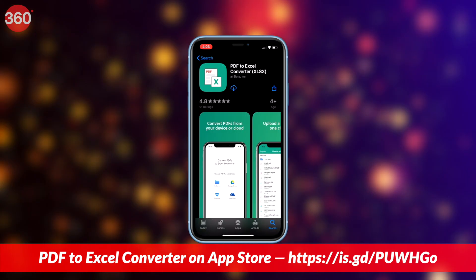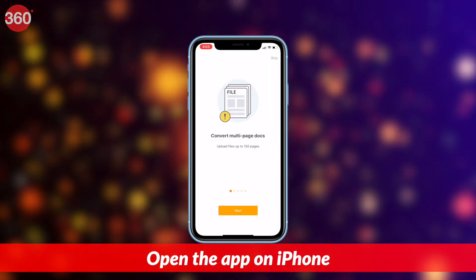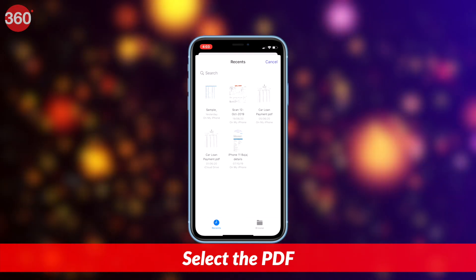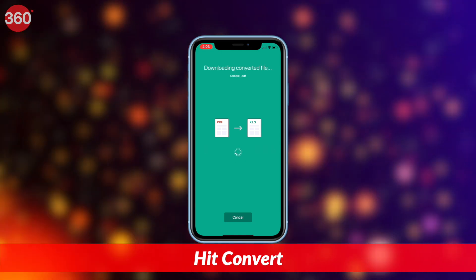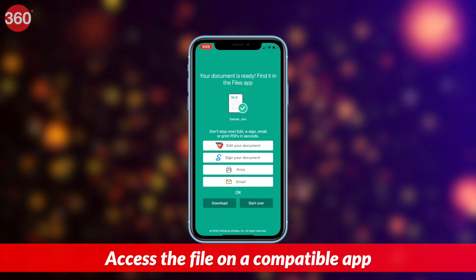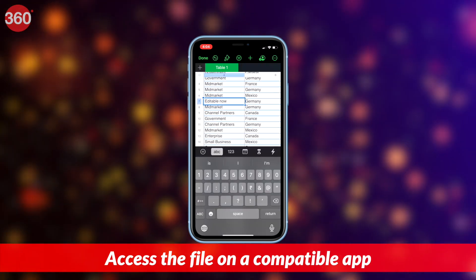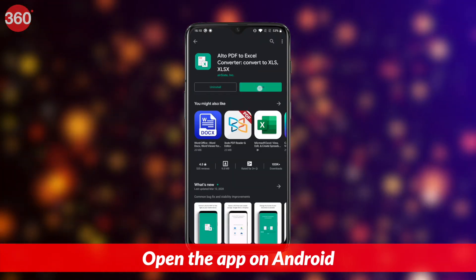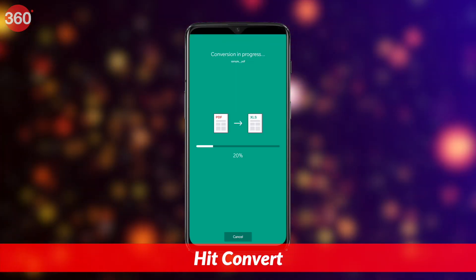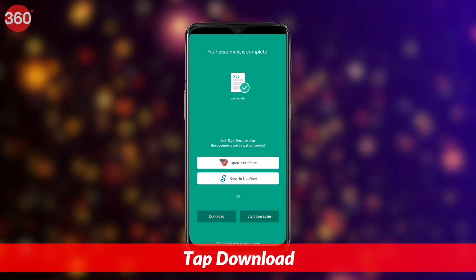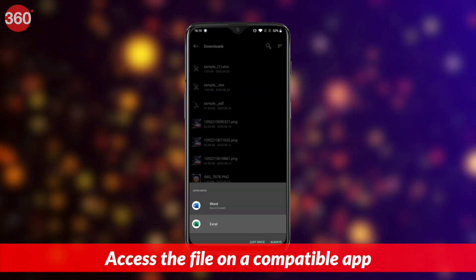Download PDF to Excel Converter by AirSlate from the App Store. The app is called Alto PDF to Excel Converter on Google Play. Once the app is installed, open it on your iPhone and load the PDF that you'd like to convert to Excel. After you've selected the file, hit Convert in the top right and then wait for a few seconds. On the next screen, tap Download. The new file will now be saved on your phone's internal storage. You can use a compatible app such as Microsoft Excel to access it.